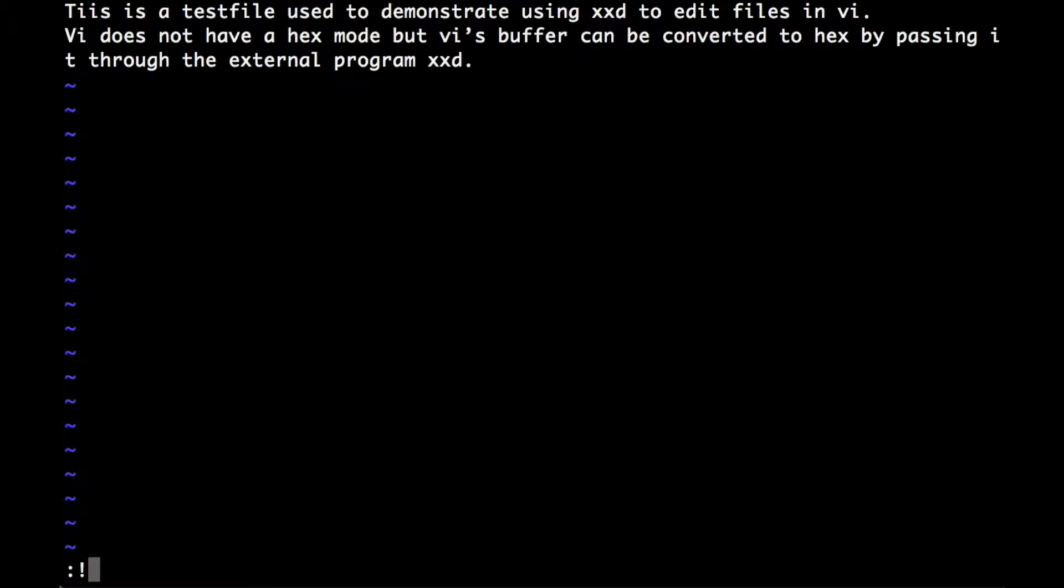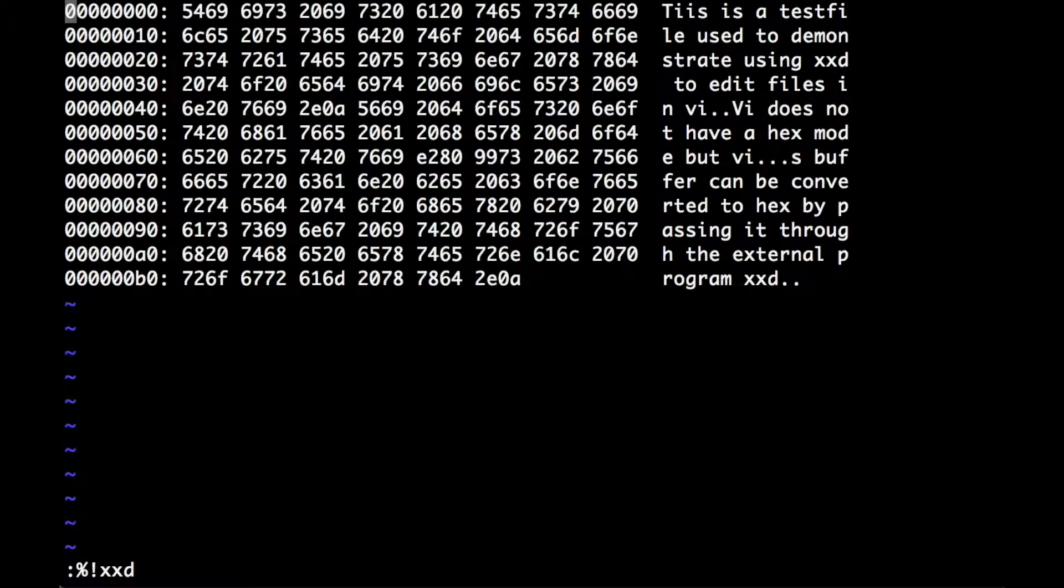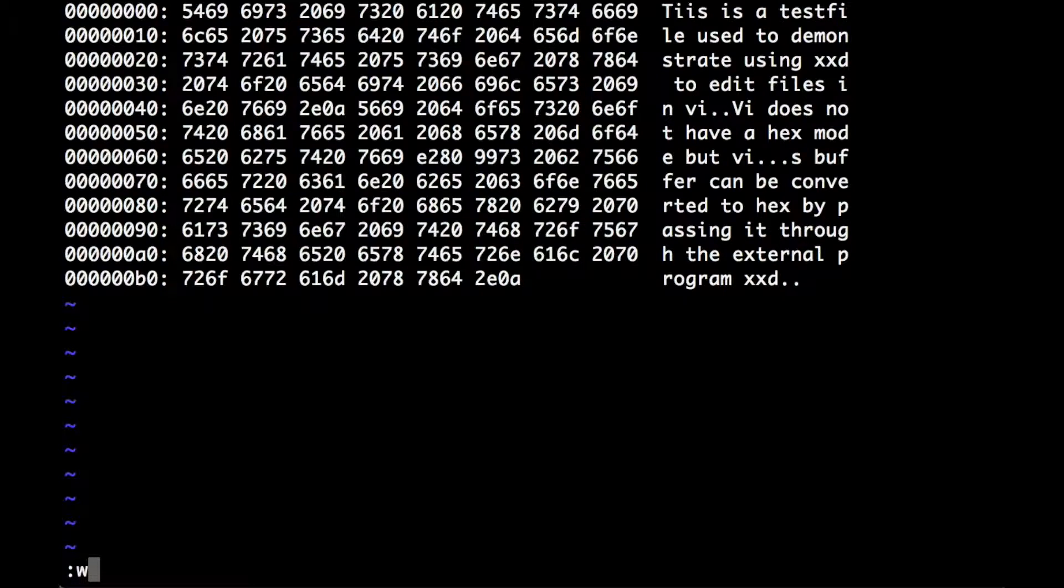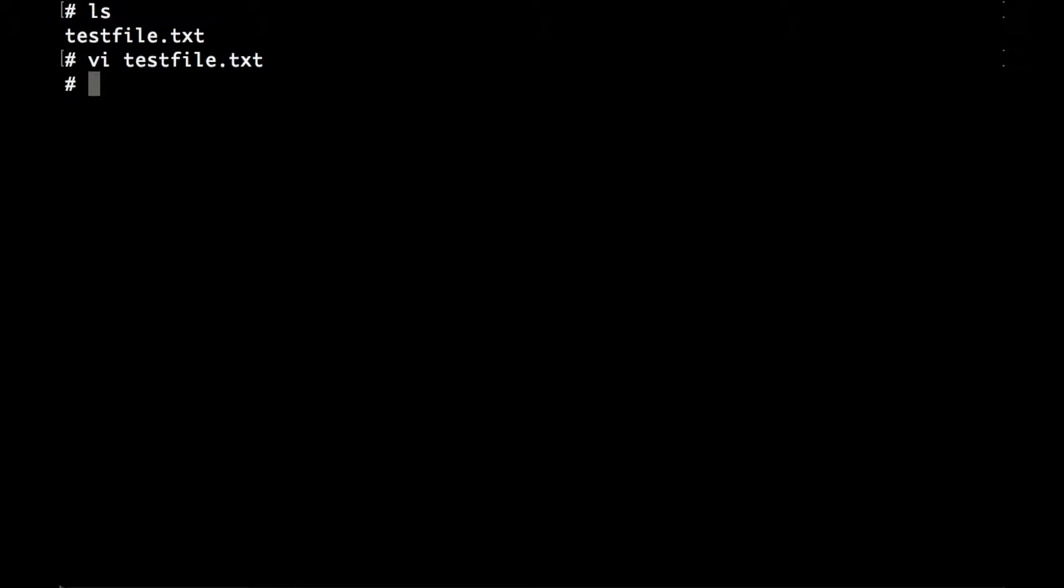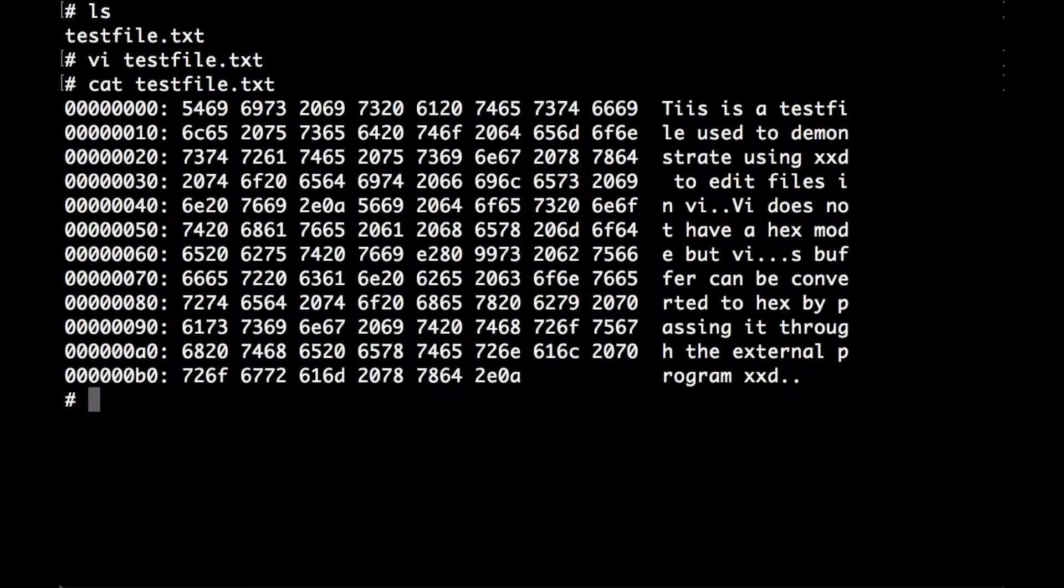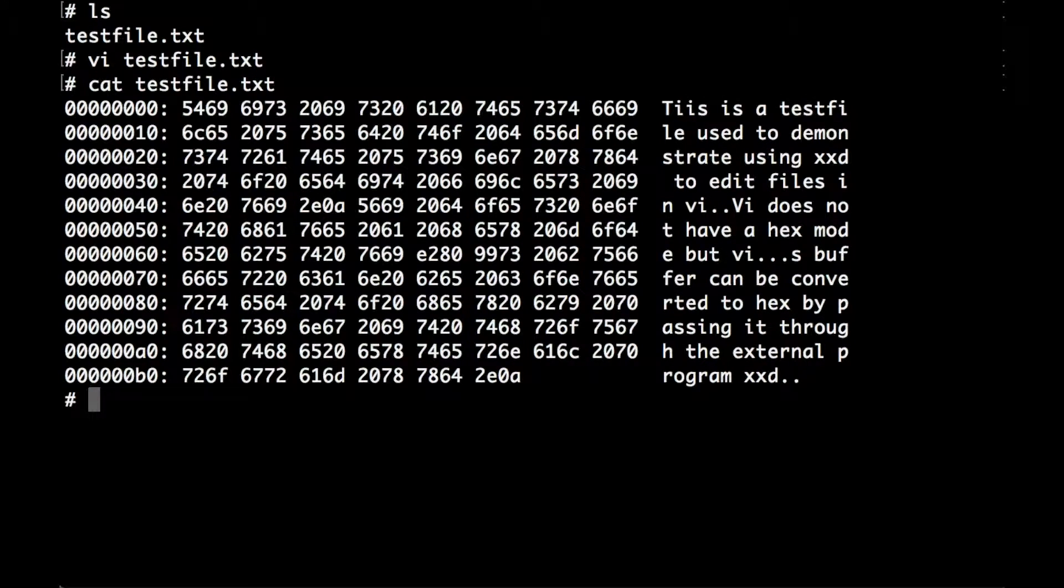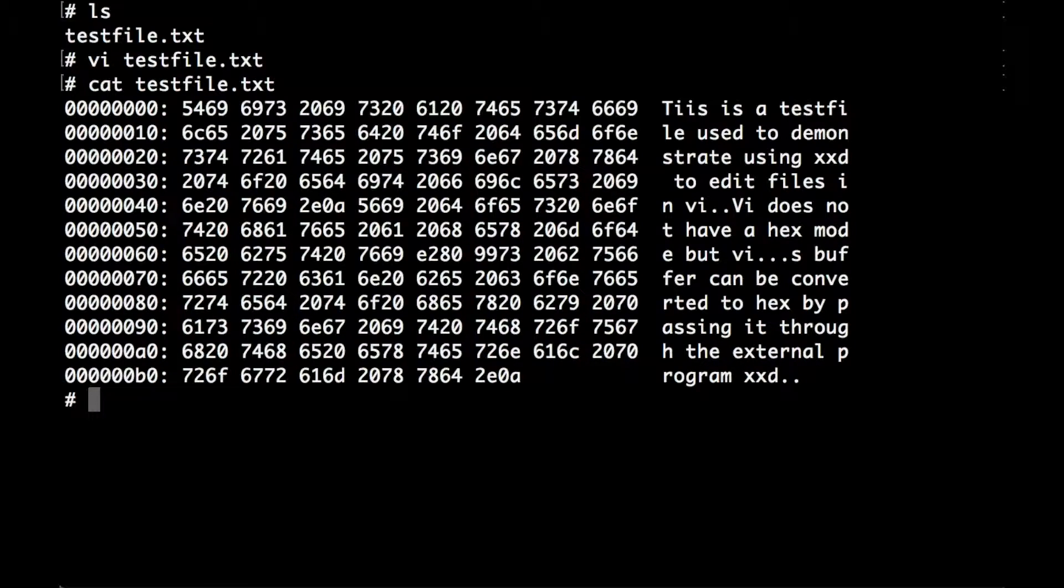If we go back to hex mode with percent xxd and then save and quit without converting back, and then cat the file, you can see that the file we've actually got is as it was in the input buffer. So you have to remember to convert it back before saving your file, or you'll end up with a file that actually contains the hex dump.